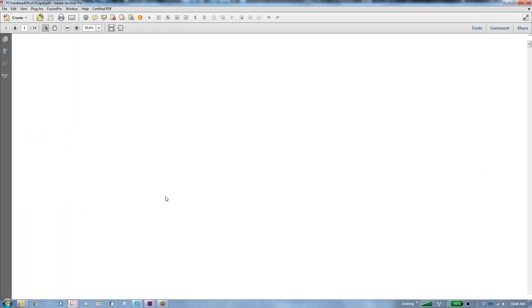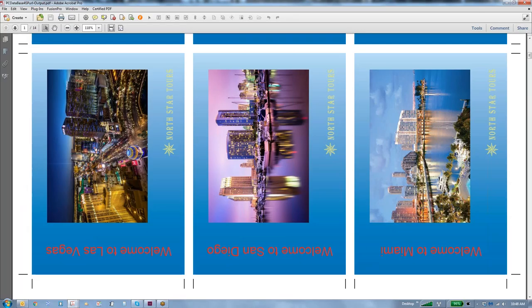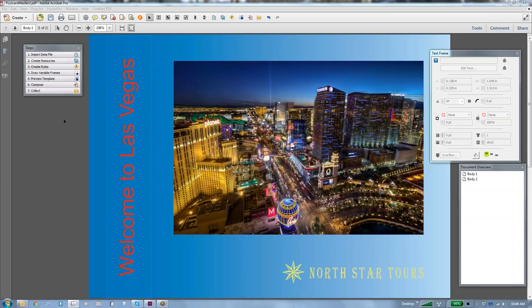We'll say view as PDF, and now we can view our output just to make sure everything is okay. And as we go down, we can see that when it's calling for Las Vegas or Vegas, it's saying Las Vegas. We can see the Vegas picture, San Diego picture, Miami picture, and there's our QR barcode, our intelligent mail barcode, our three and four line addresses. So everything worked as expected.